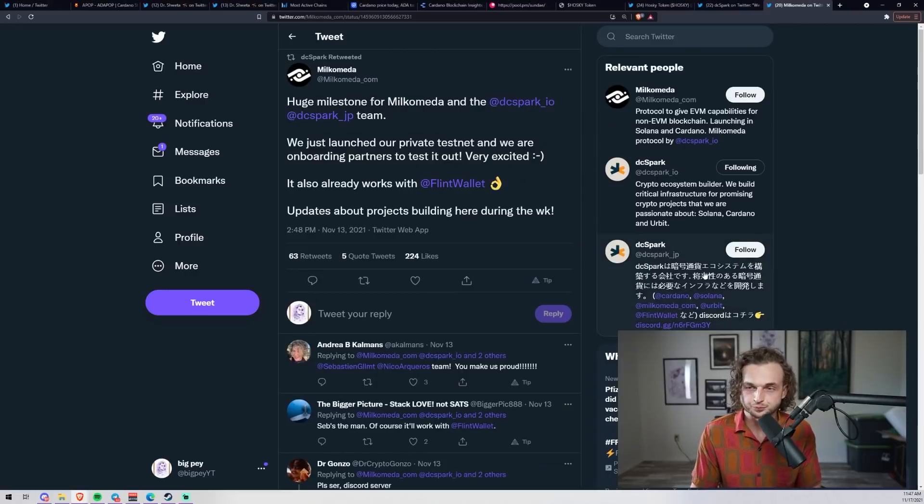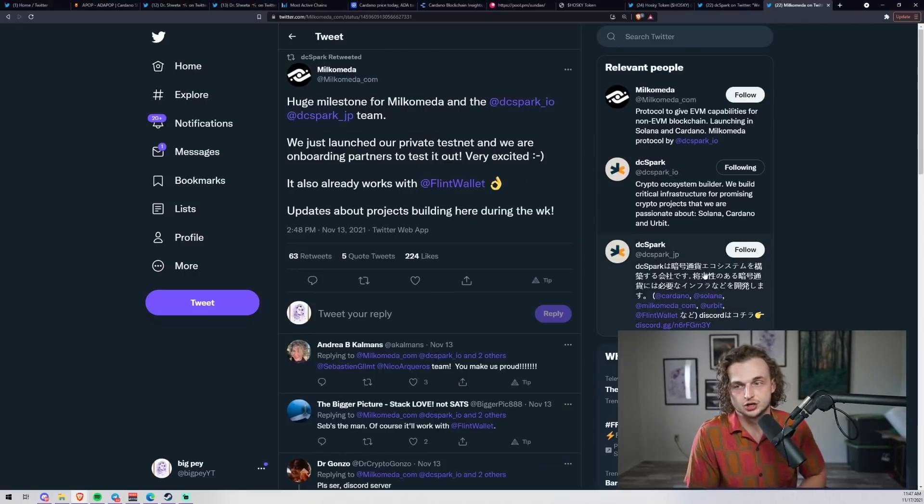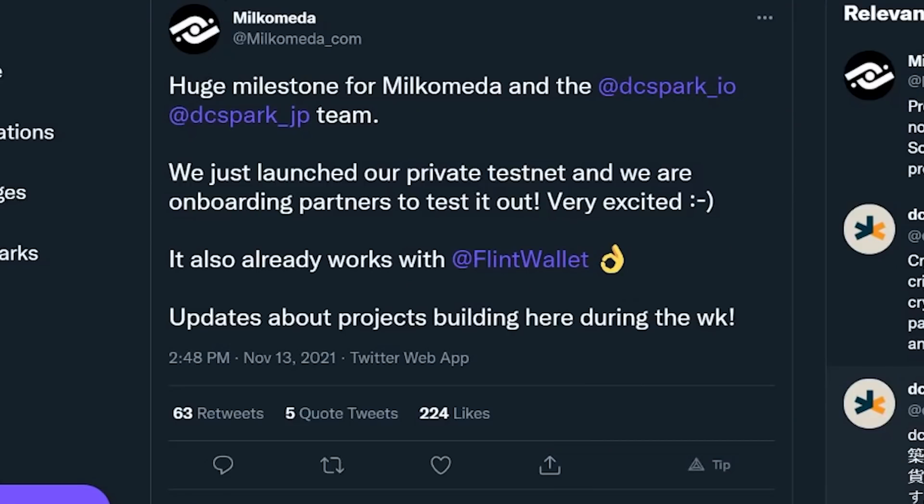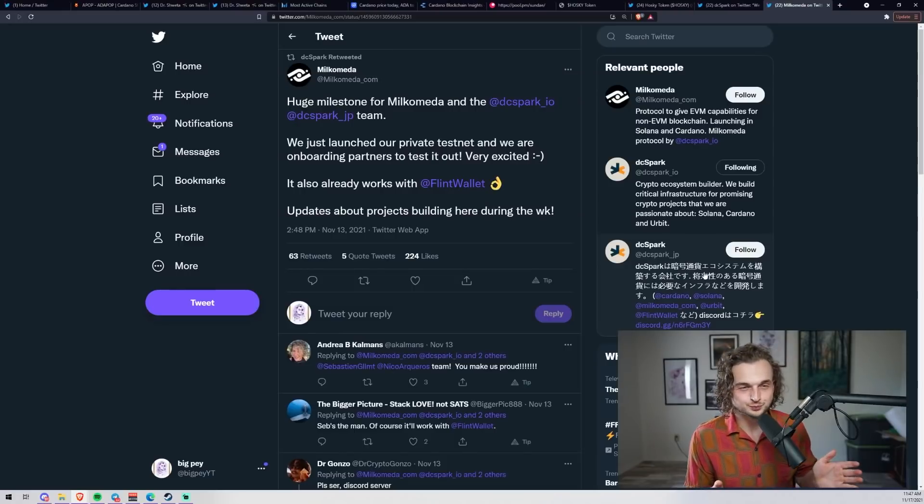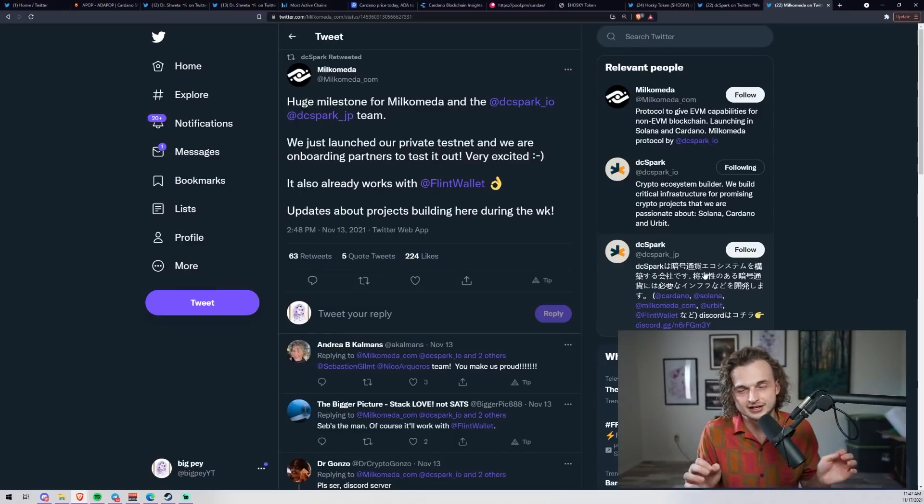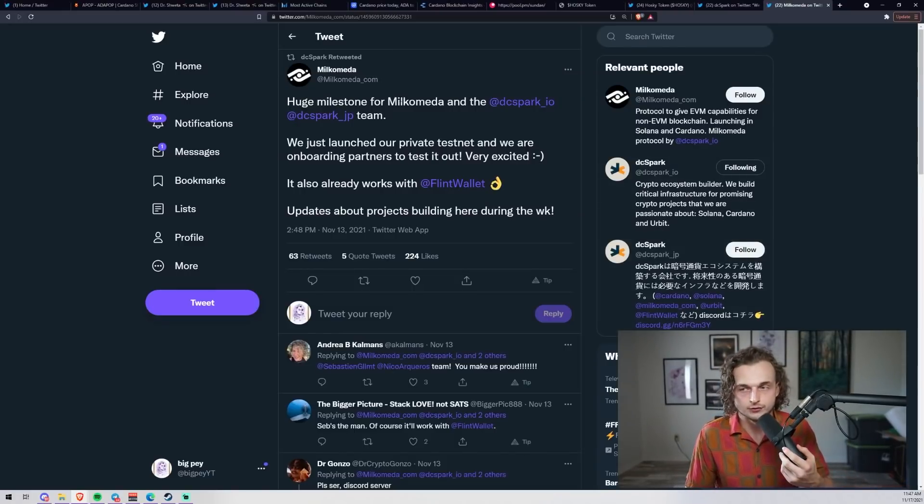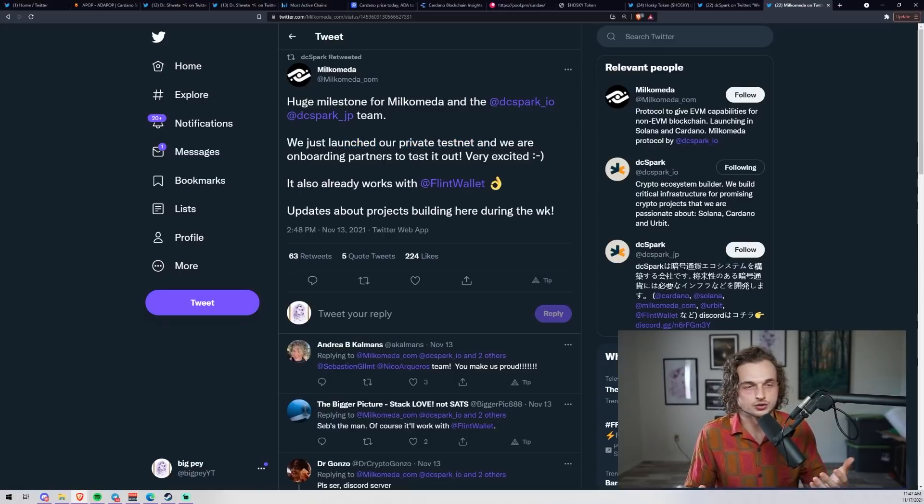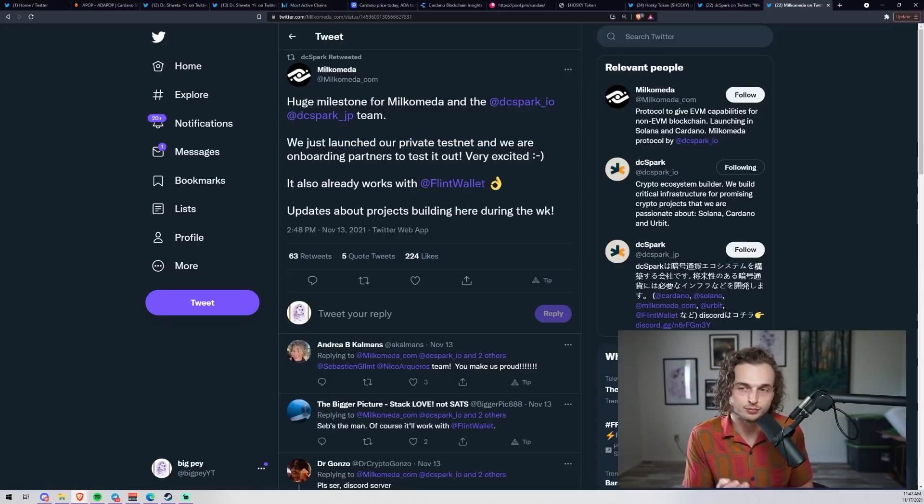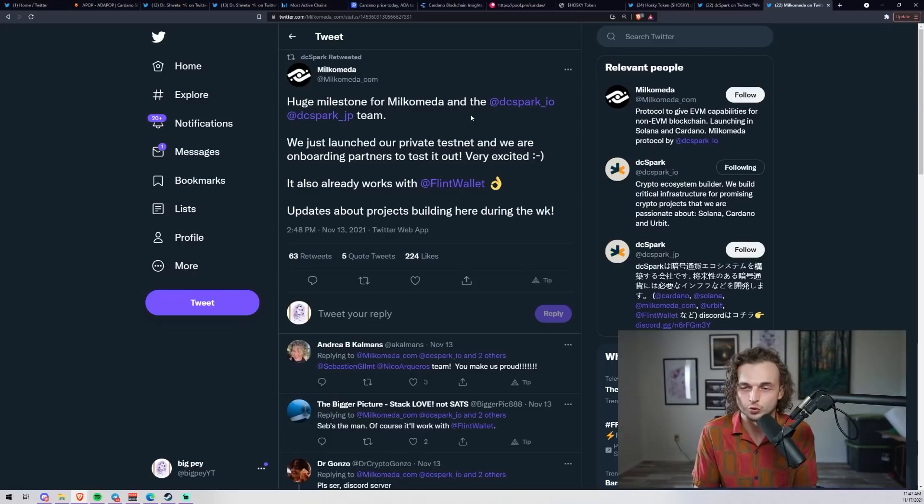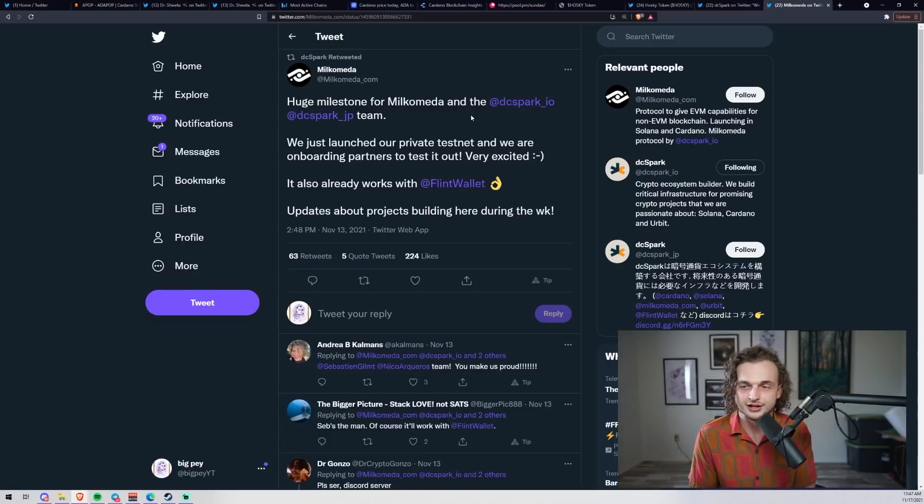That's not the only information they've released this week. A huge milestone for Milkomeda and the DC Spark team - we just launched our private testnet. We are very excited to onboard partners and test it out. It also already works with Flint wallet. This is very telling - huge milestone for Milkomeda, we just launched our private testnet, and they're onboarding partners. These partners that they're onboarding - they posted a picture later on showing how many transactions there were, and it was in the thousands, which was very cool.